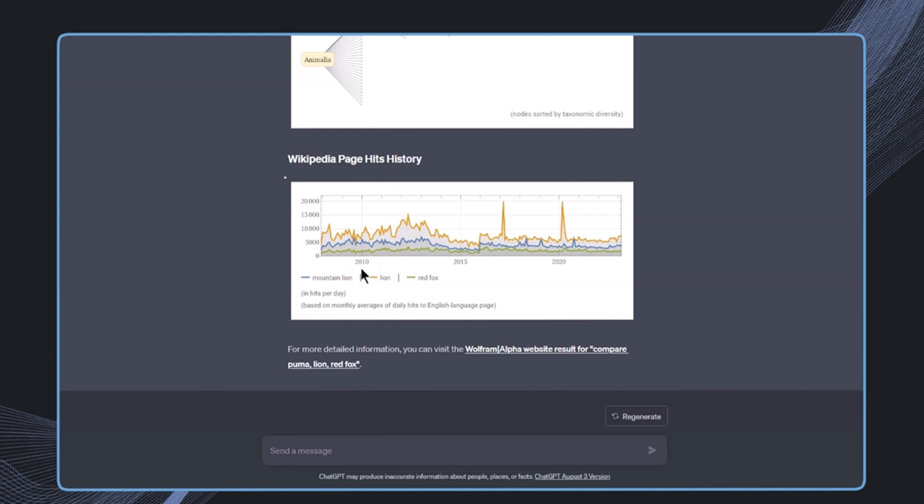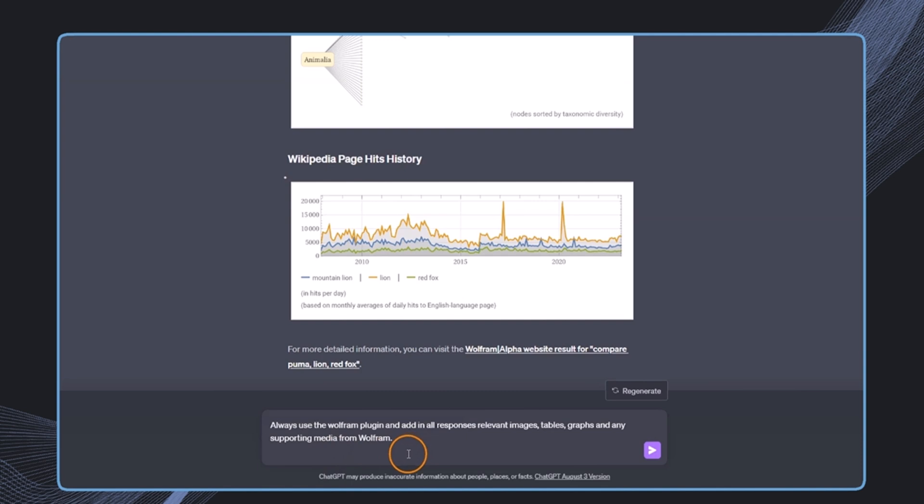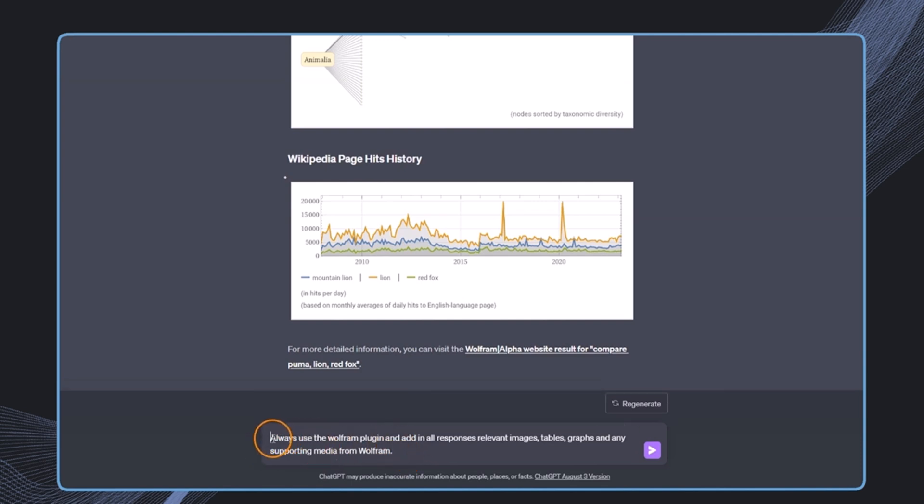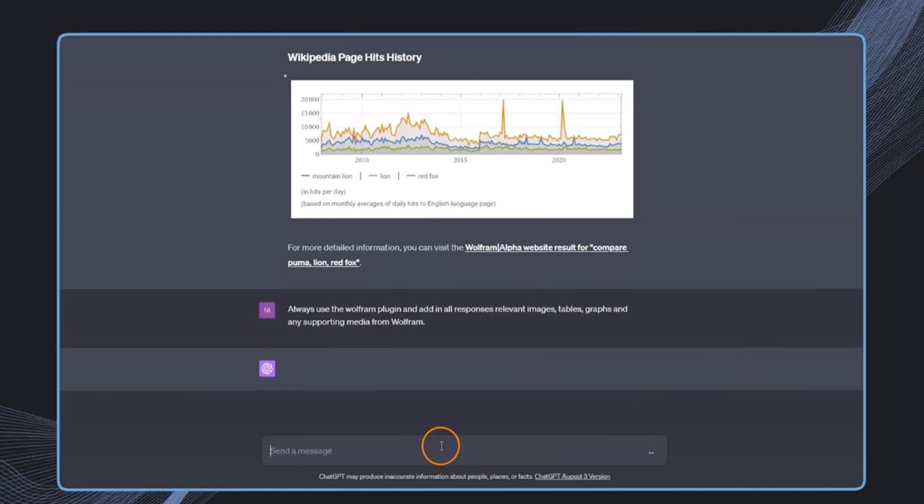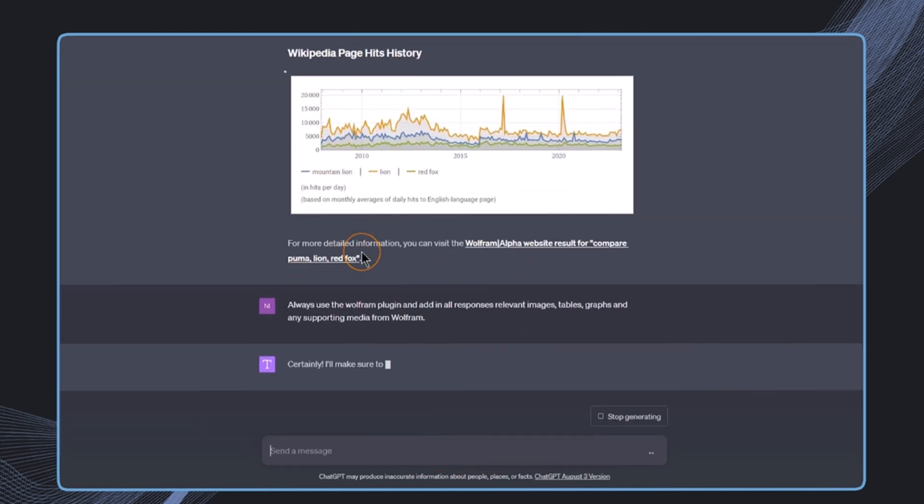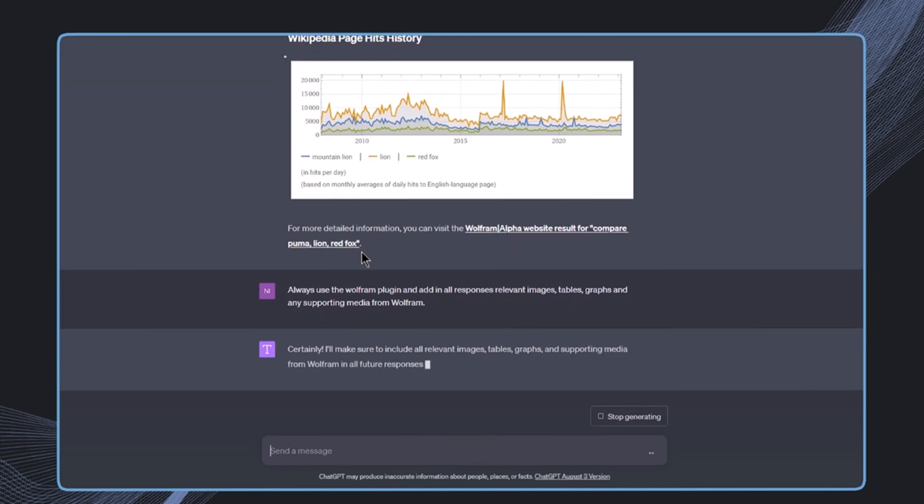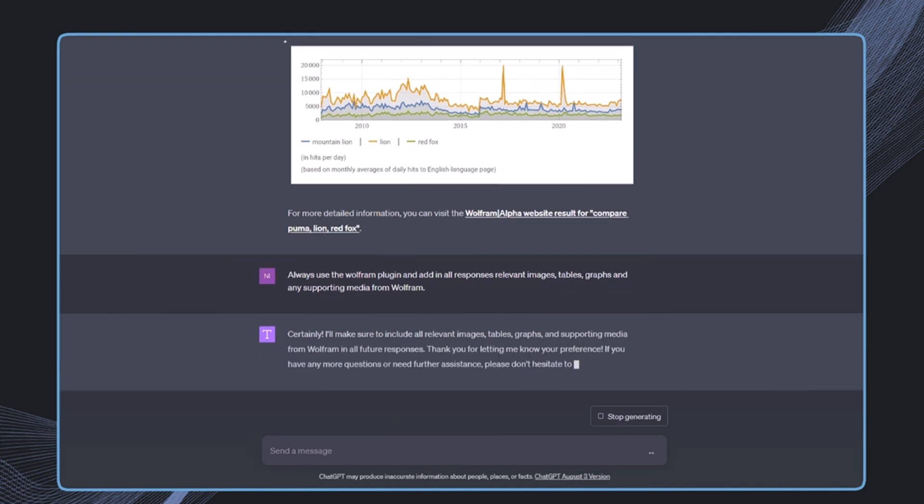We can also put an additional emphasis on these diagrams by just saying always use the Wolfram plugin and add in all responses relevant images, tables and graphs, and any supporting media from Wolfram. So this is in our case then of course just valid for this chat in here.